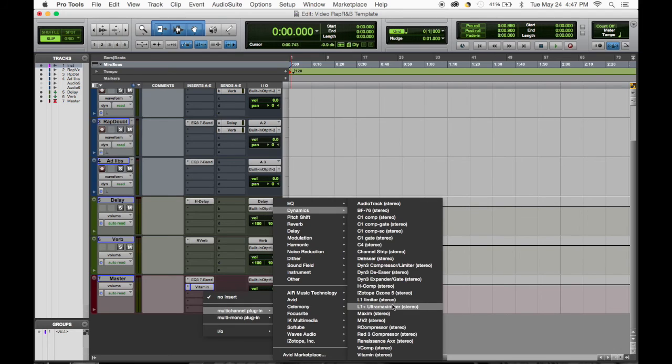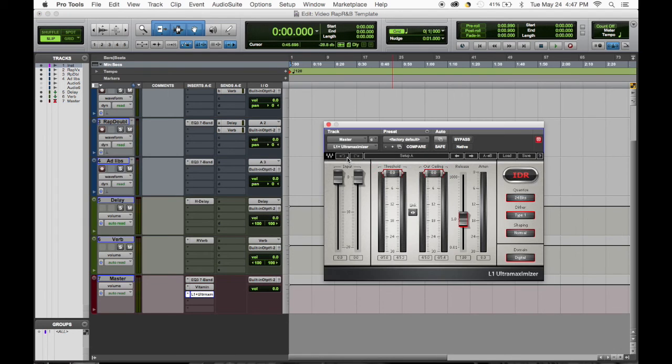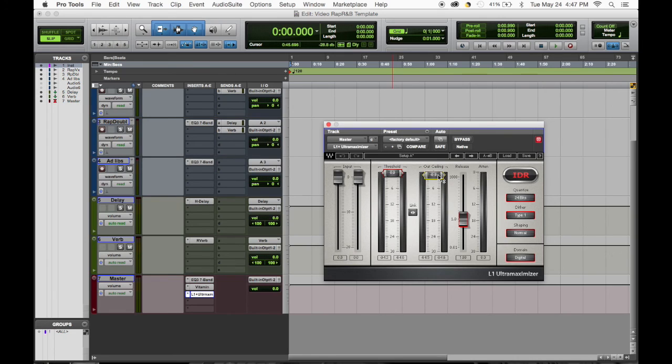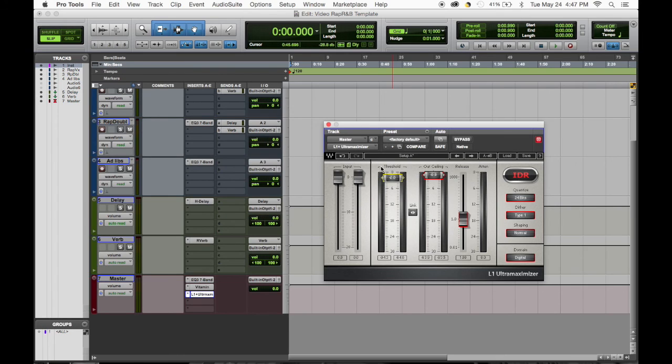And then lastly we add the limiter, Waves limiter. And you adjust the threshold and the ceiling. I usually put around 0.9, I know that's not the standard but that's just what I go by.